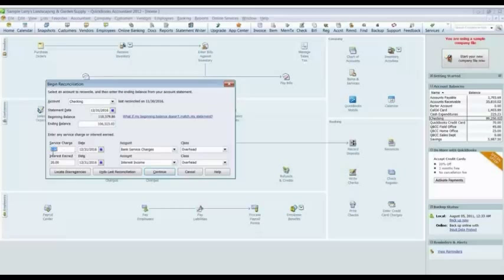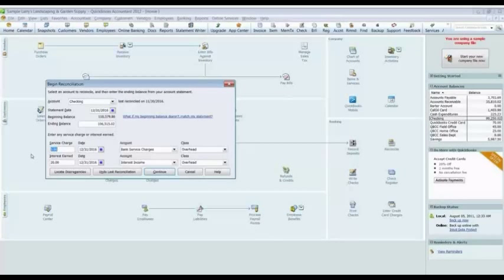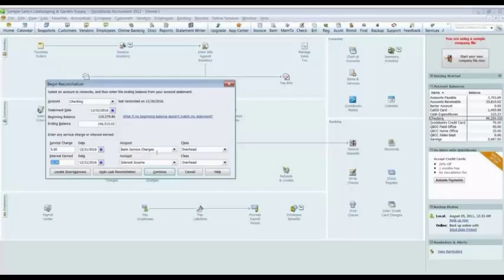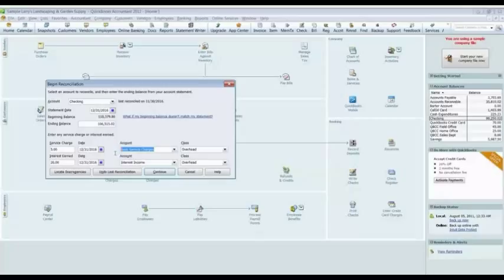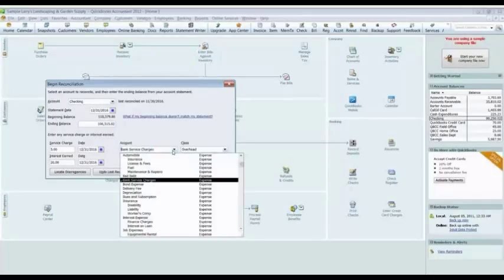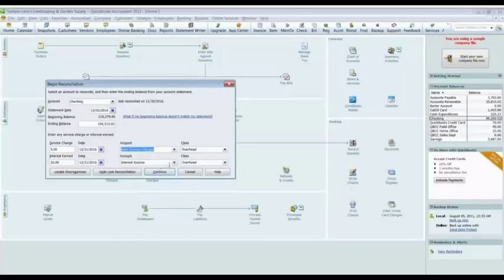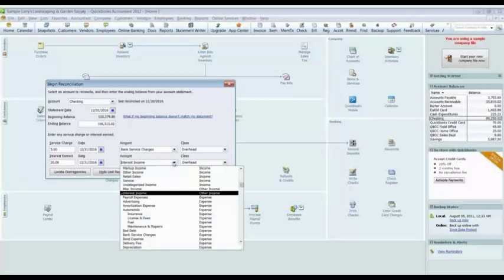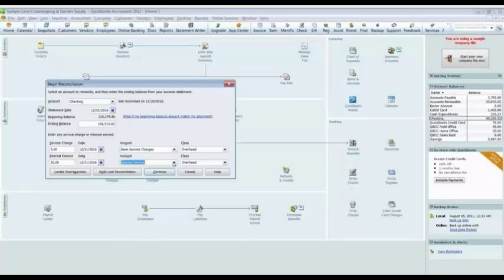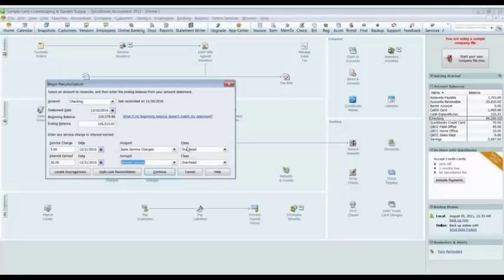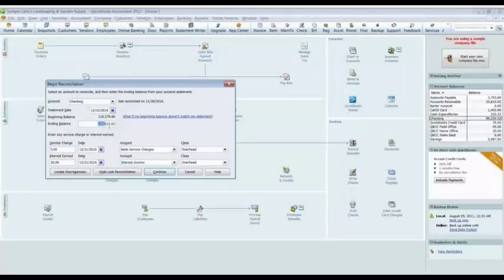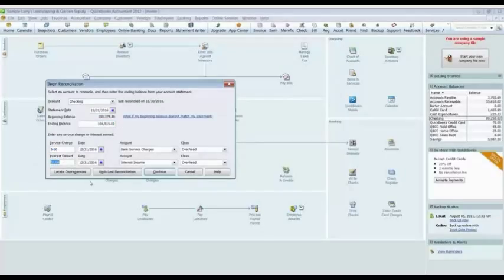We said there was a $5 service charge listed on the bank statement and $20 of interest income. So we coded those. We coded the service charge to bank service charge expense account. And we coded the $20 of interest income to our interest income account. And the class, that's in that different lesson, so we'll talk about that in another lesson. So now we've got all of our information. We've got our ending balance from the bank statement, $106,515. We've got our service charge from the bank statement. And we've got our interest income from the bank statement. I'll hit continue.